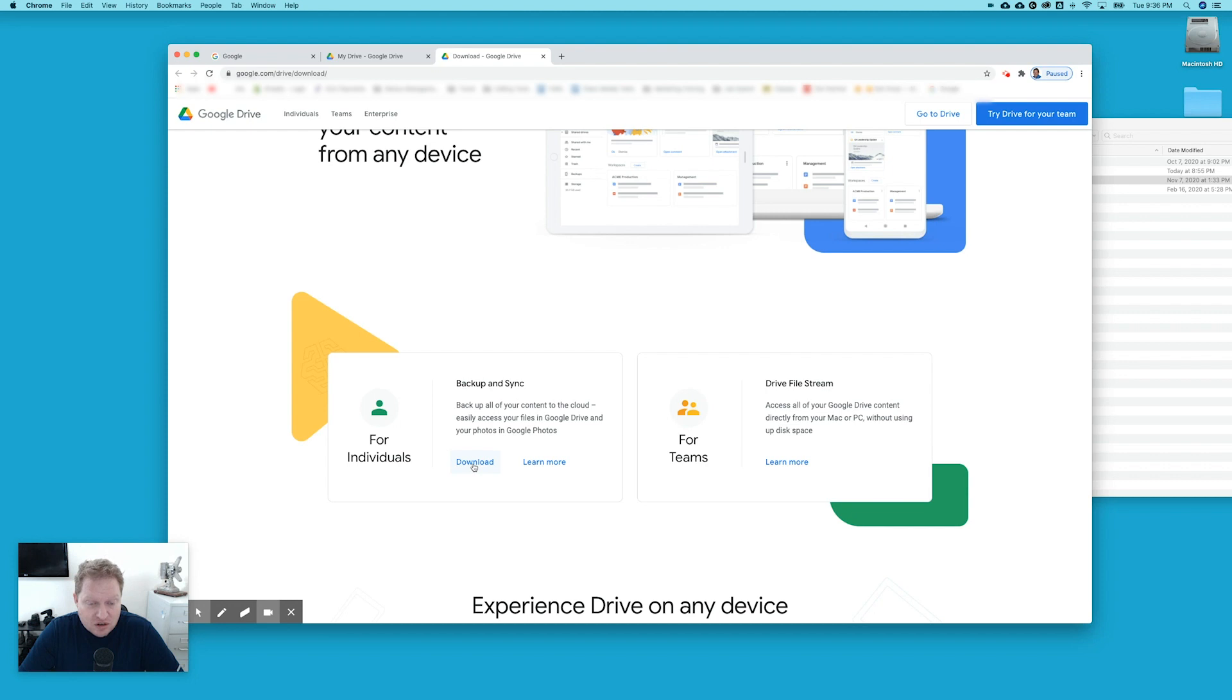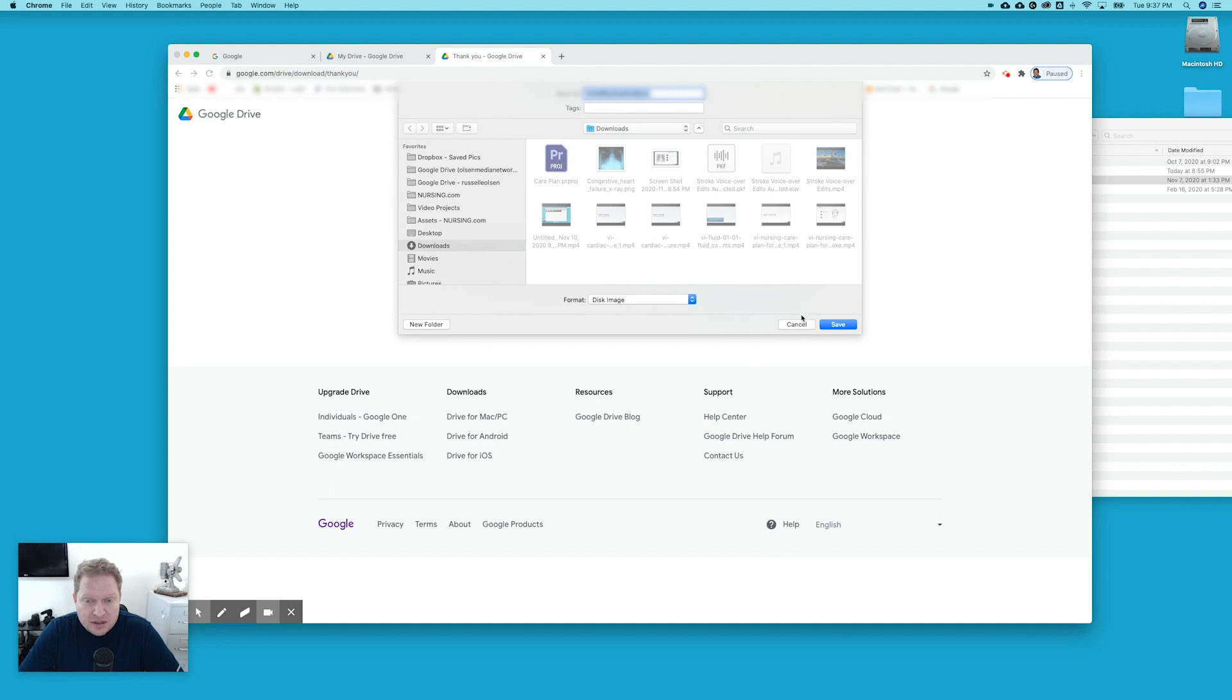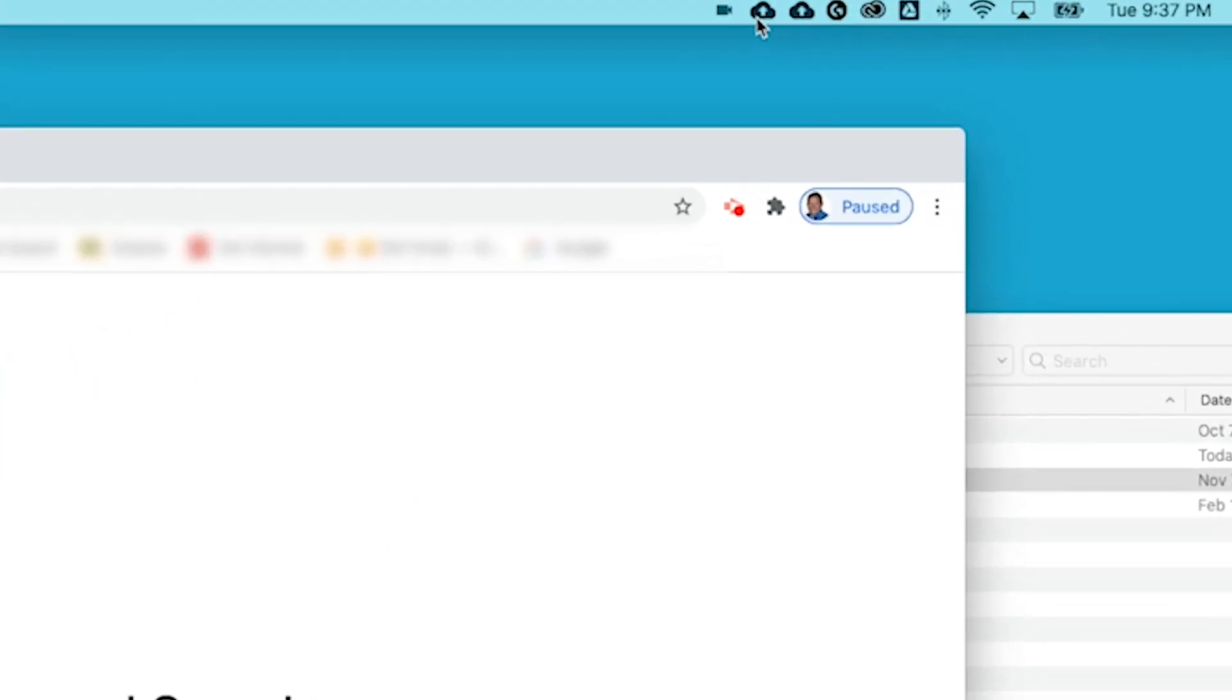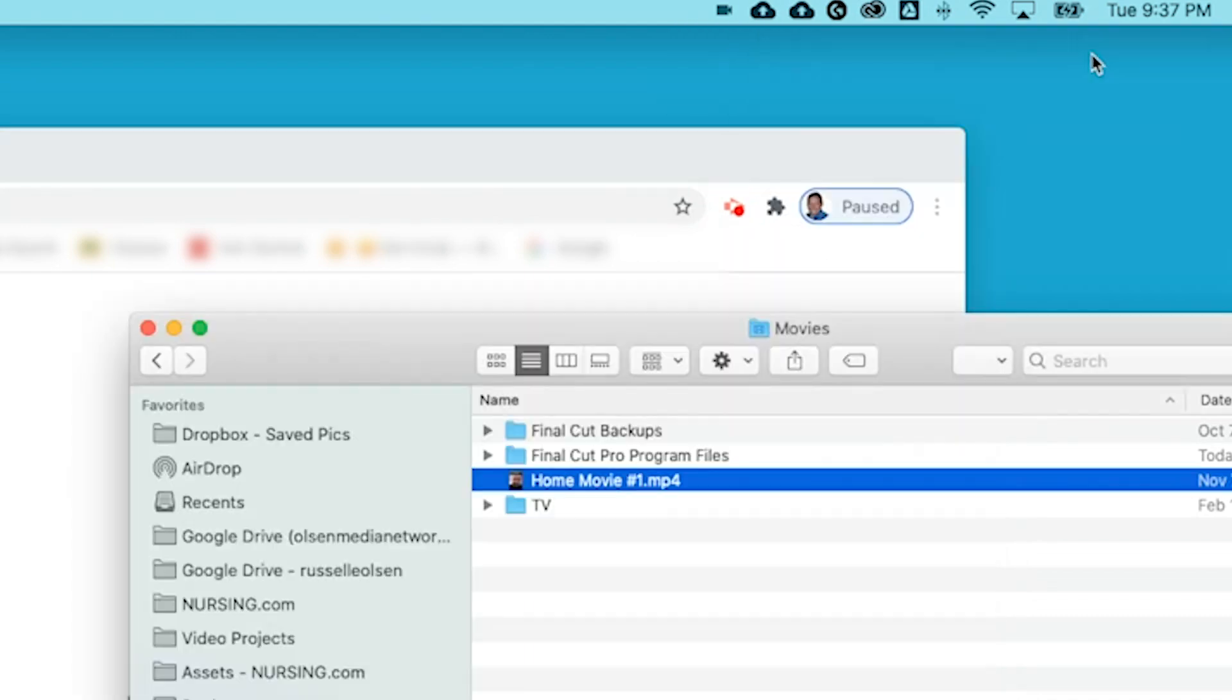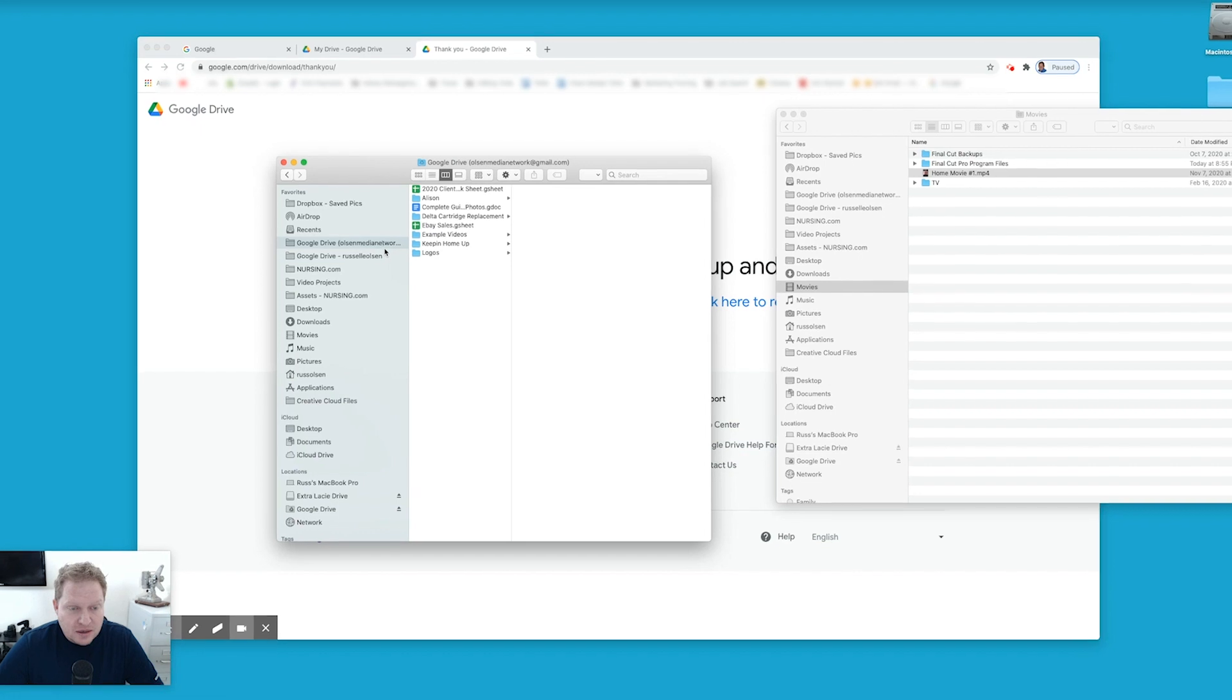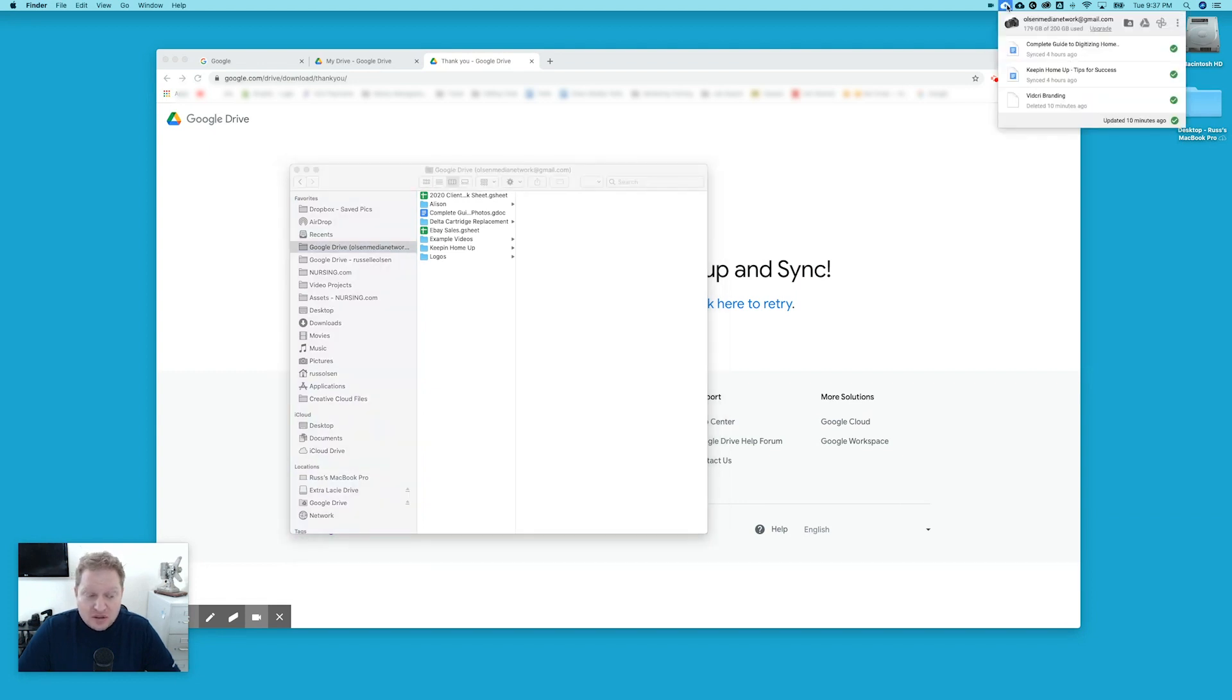When you download it, it will install. So you just download it to your computer, open it up and install it. Once it's installed, and I'm not going to do it because it's already on my computer. It's up here. Once it's installed, it puts this little icon on your computer. And this is a little folder that's on your computer itself. And if you look at my finder here, you have Google Drive Olsen Media Network. If I want to add one, I don't have one for my gigabyte. So I'm going to show you how to add one.